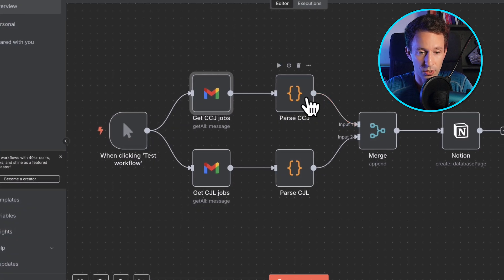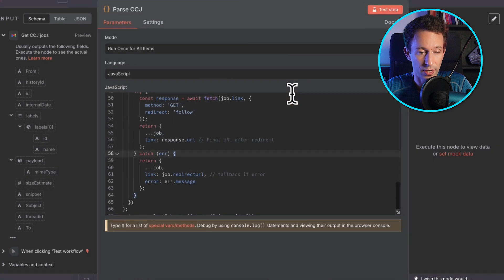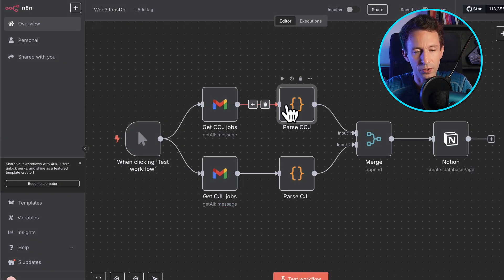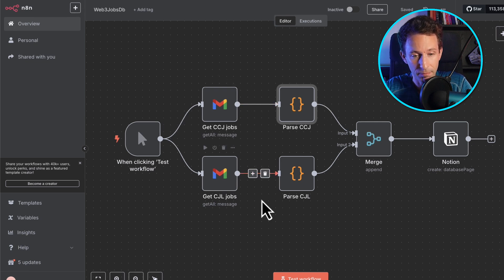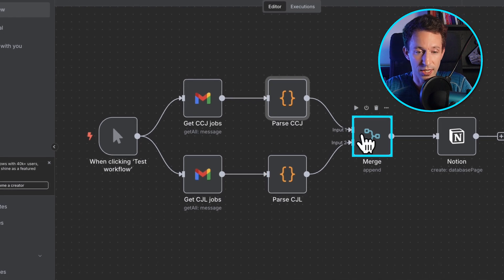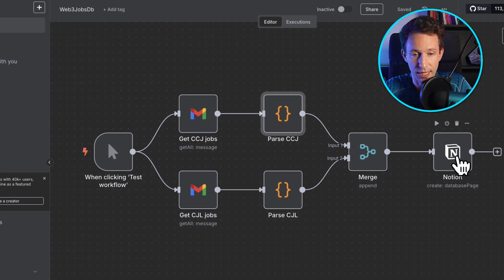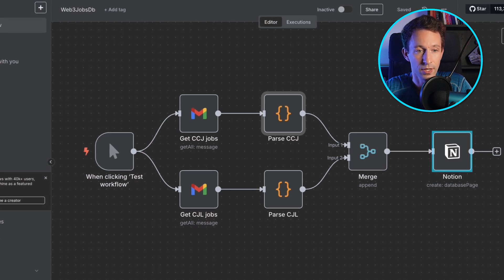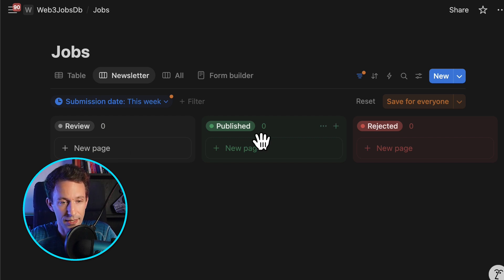After that, I'm going to parse the HTML code of this newsletter using a custom code node. Once we have transformed this HTML into JSON, we do this for all the newsletters we're interested in and merge all those JSON arrays. Then we save everything in a Notion database.